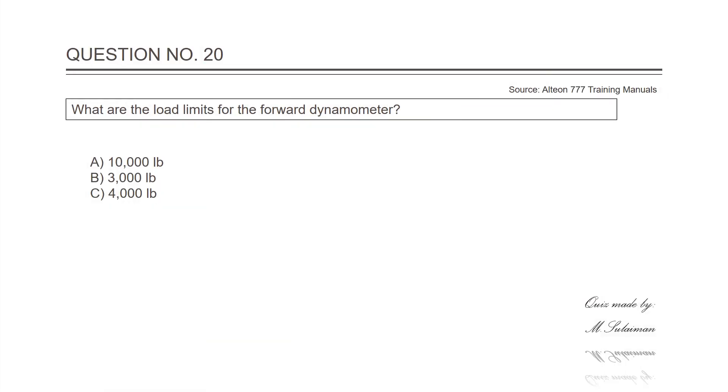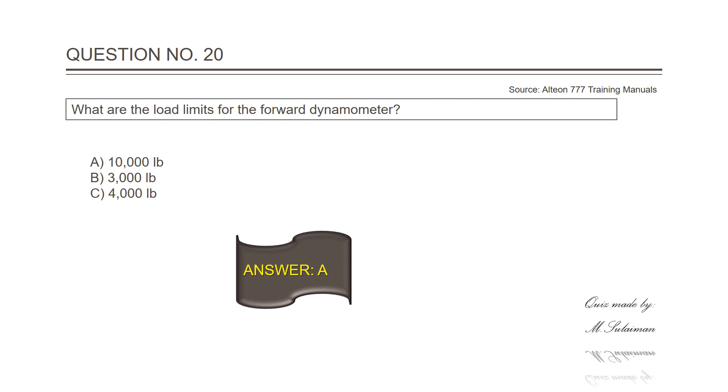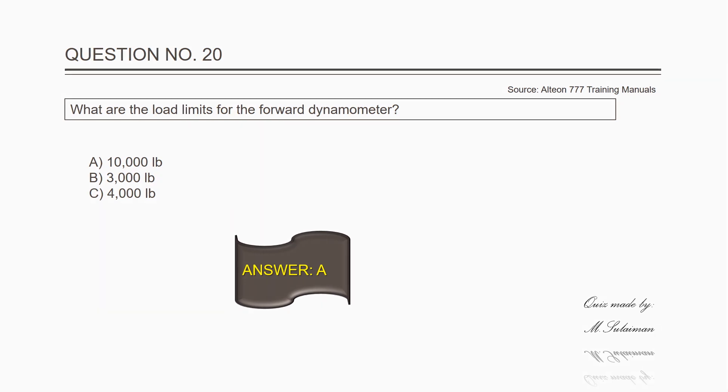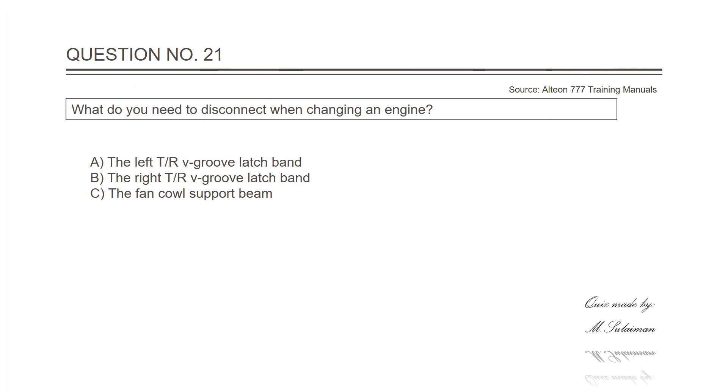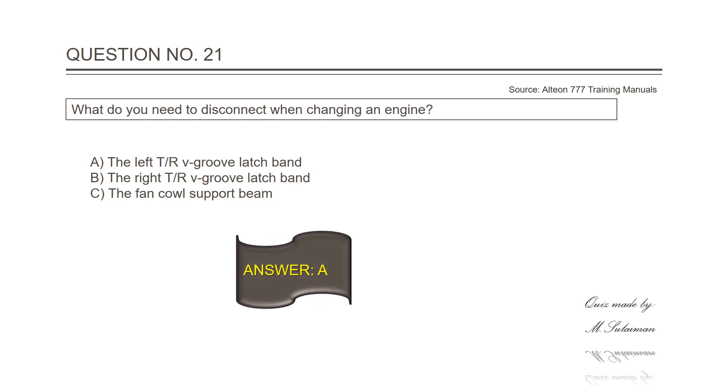Question number twenty: What are the load limits for the forward dynamometer? Answer is A, 10,000 pounds. Question twenty-one: What do you need to disconnect when changing an engine? Answer is A, the left thrust reverser V-groove latch band.